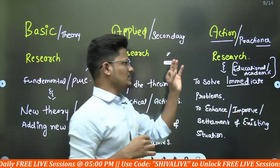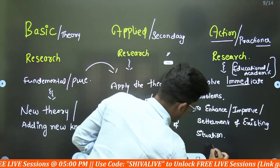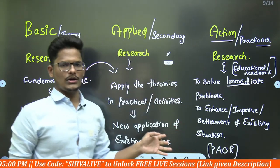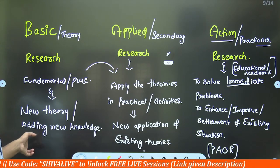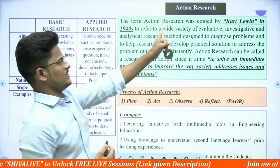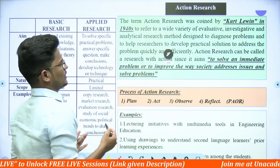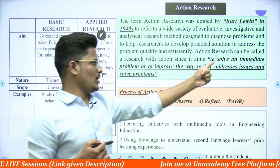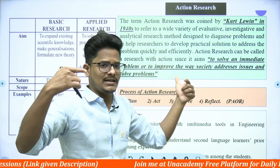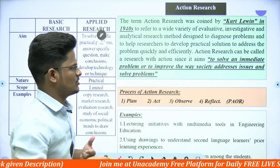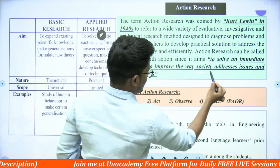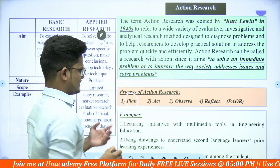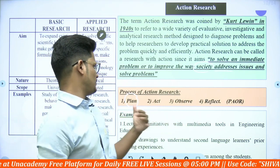There is a process followed in action research: Plan, Act, Observe, Reflect — abbreviated as PAOR. This action research was coined by Kurt Lewin in the year 1944. It refers to a wide variety of evaluative, investigative, and analytical methods to solve immediate problems or to improve or ameliorate the existing situation. It involves a four-step process: Planning, Acting, Observing, and Reflecting — PAOR.